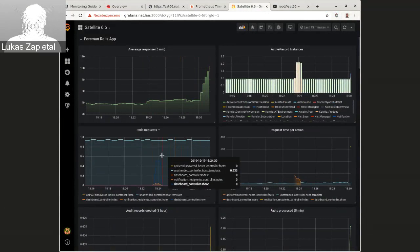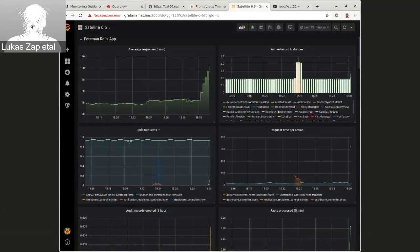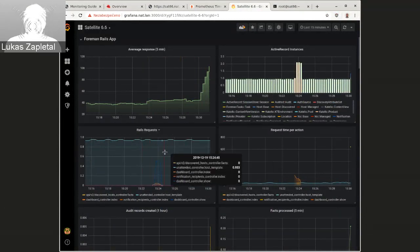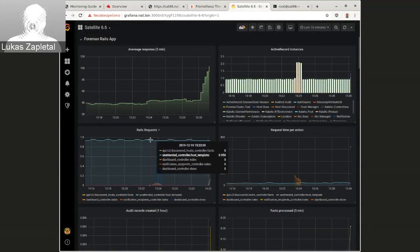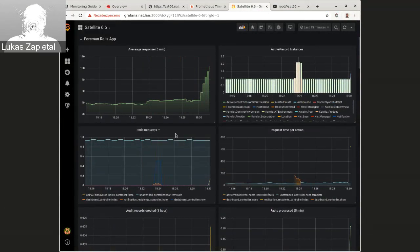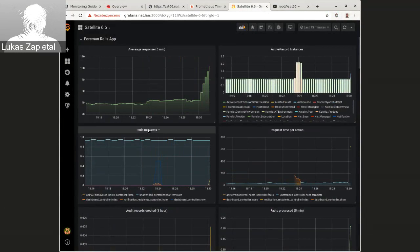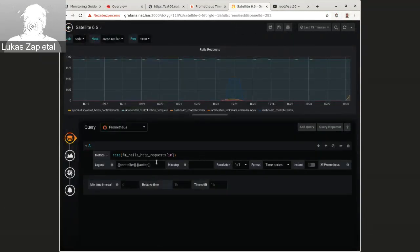Click on this. So this is how you calculate three requests per, this is per one minute. So this uses FM Rails HTTP requests.